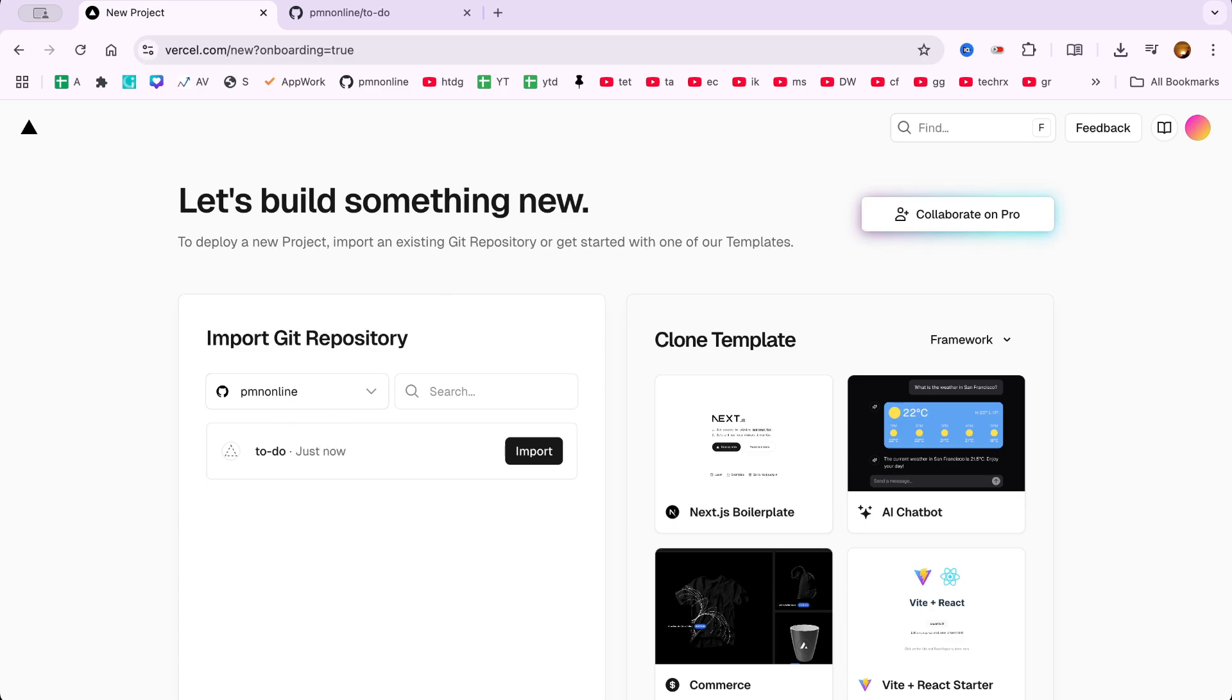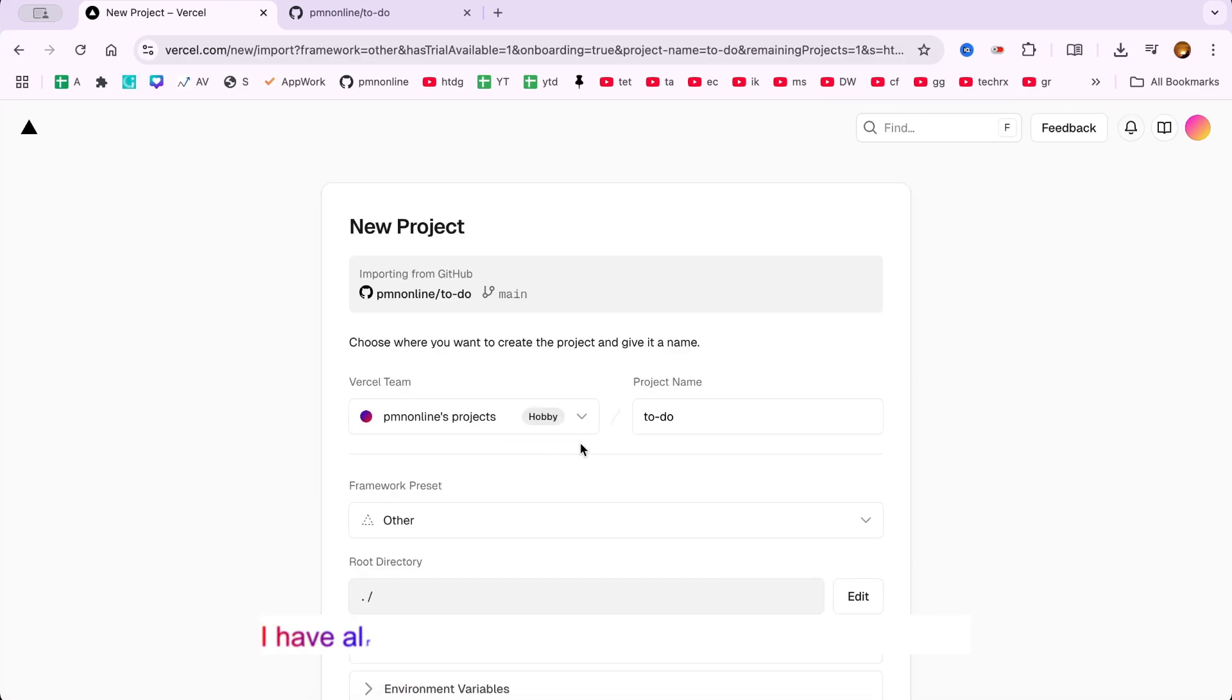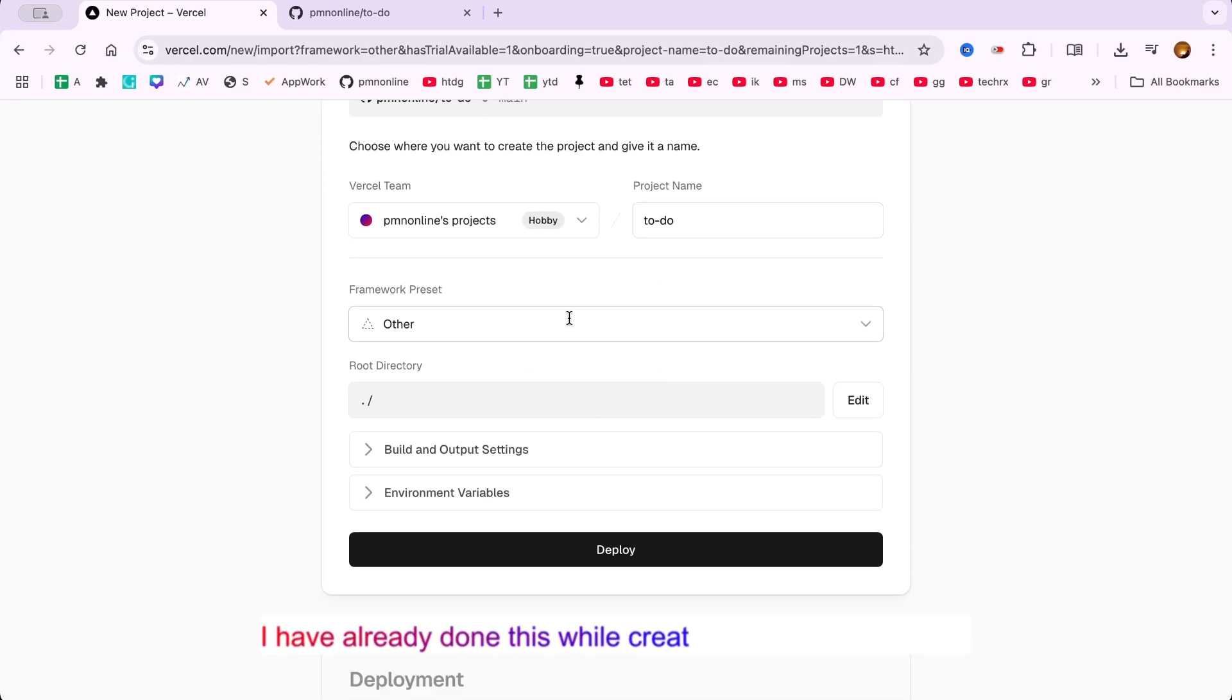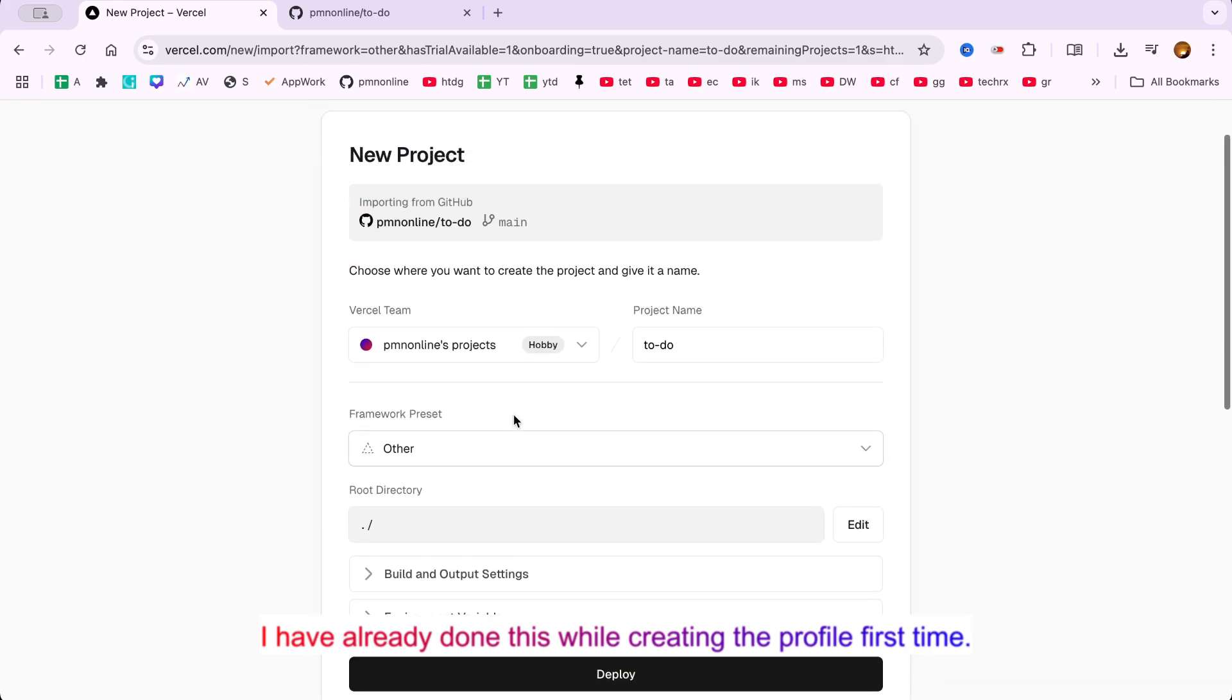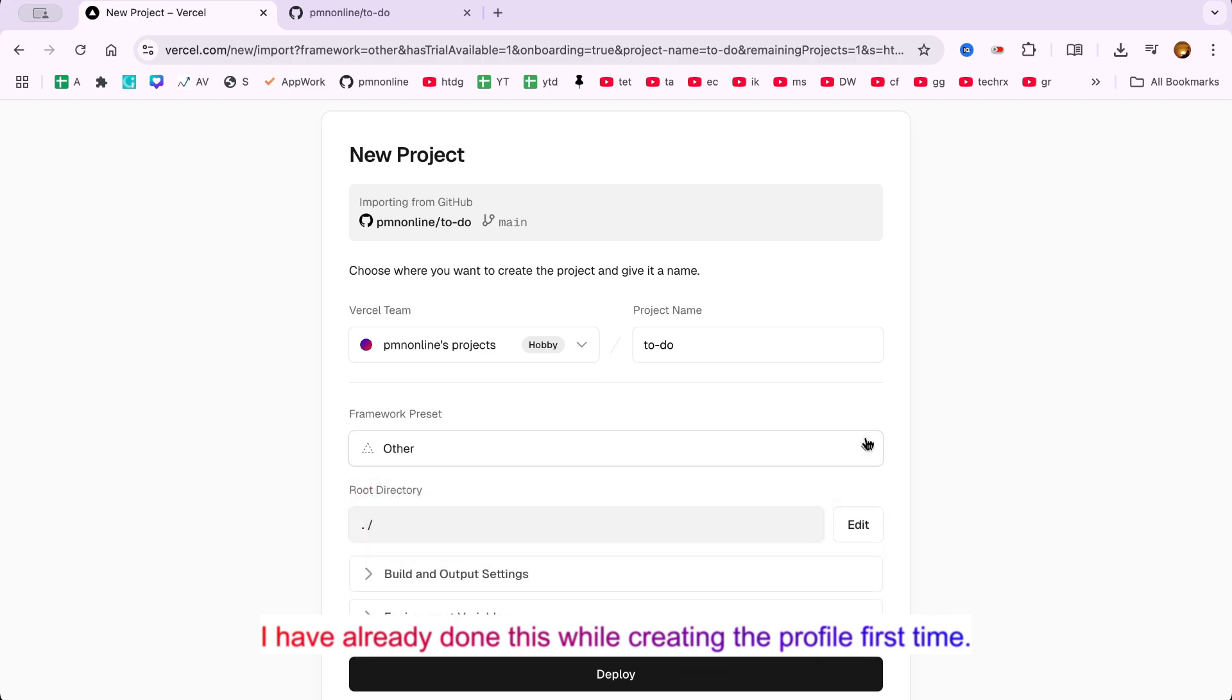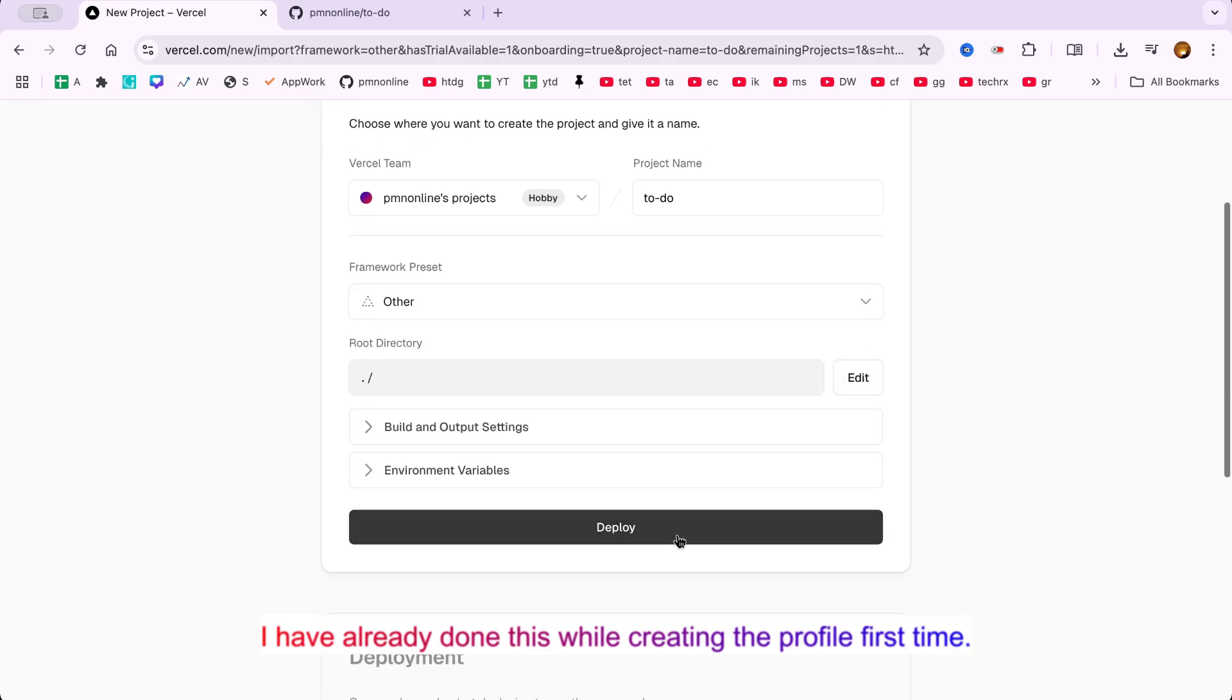Click Import Git Repository. Then choose whether to grant Vercel access to all your GitHub repositories or just specific ones. For better control, I recommend selecting only specific repositories. Select the To-Do repository and click Install.